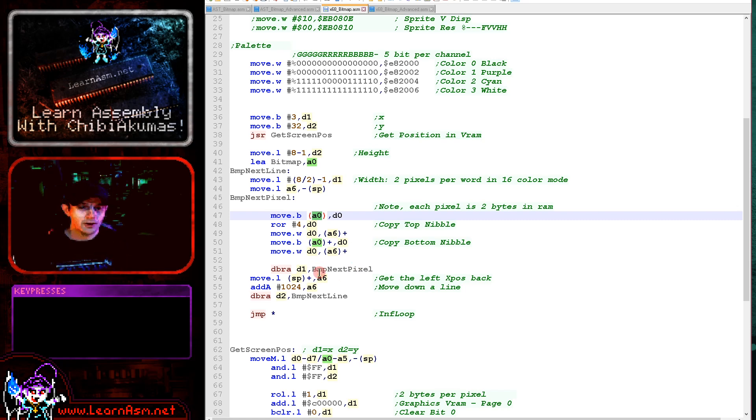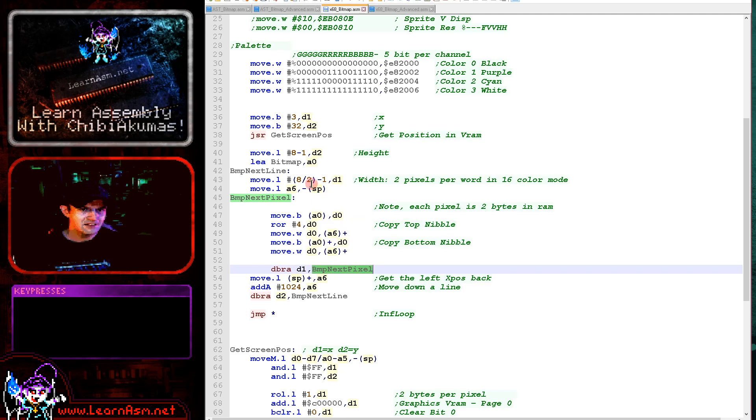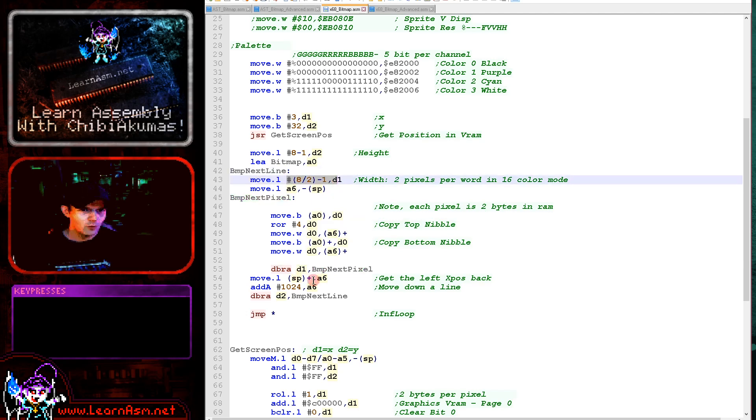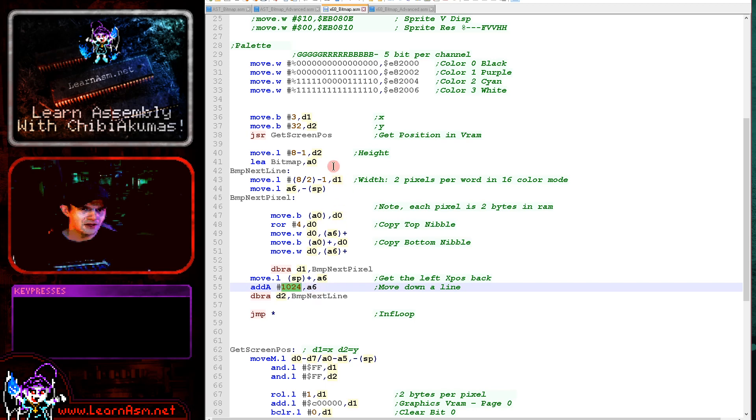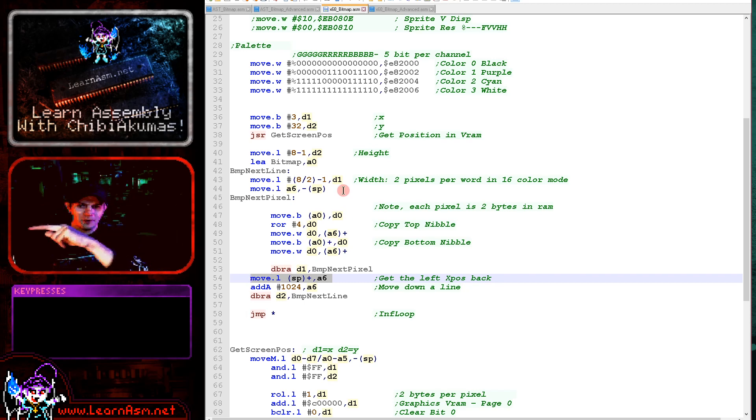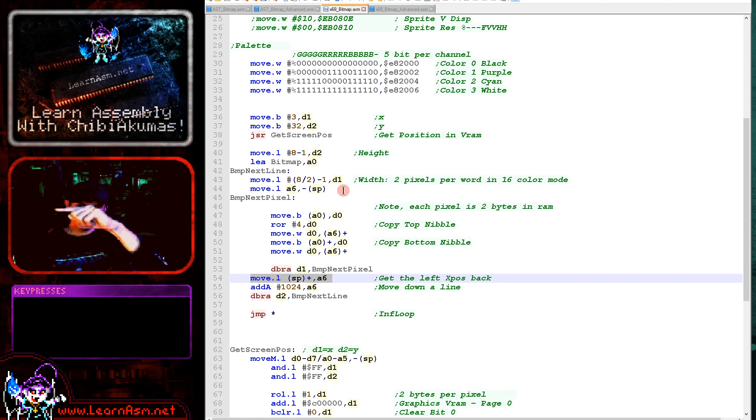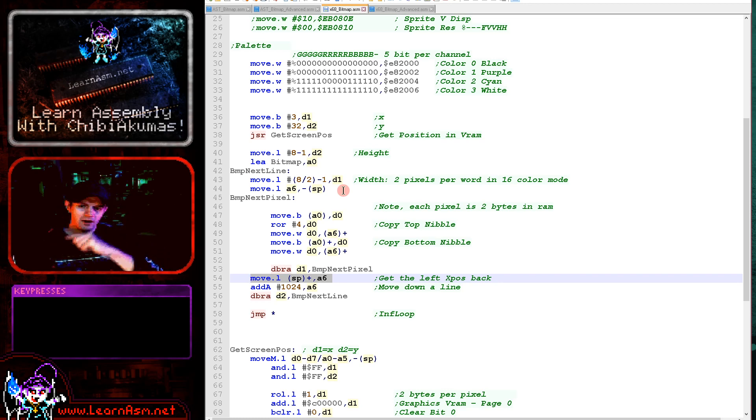We're loading in from the source memory, rotating to the right four bits here, then writing it, then loading it in and writing it again without another rotation or mask because that top nibble does literally nothing. It's completely ignored by the screen hardware. That will draw a single pair of pixels, a single byte from our source data. We're then just repeating until we've done the entire width. Once we've done a full line, we add 1024 to our screen memory address.